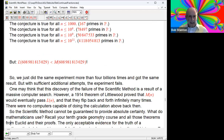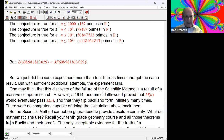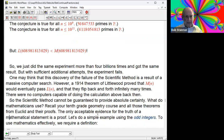You might think the discovery of the failure of the scientific method is a result of a massive computer search. However, in 1914, a theory - actually more general than this particular pair of sequences - predicted that M(N) will eventually pass L(N) and that they flip back and forth infinitely many times. There were no computers capable of doing this calculation back then. So the scientific method can't be used to prove absolute certainty. What do mathematicians use instead?